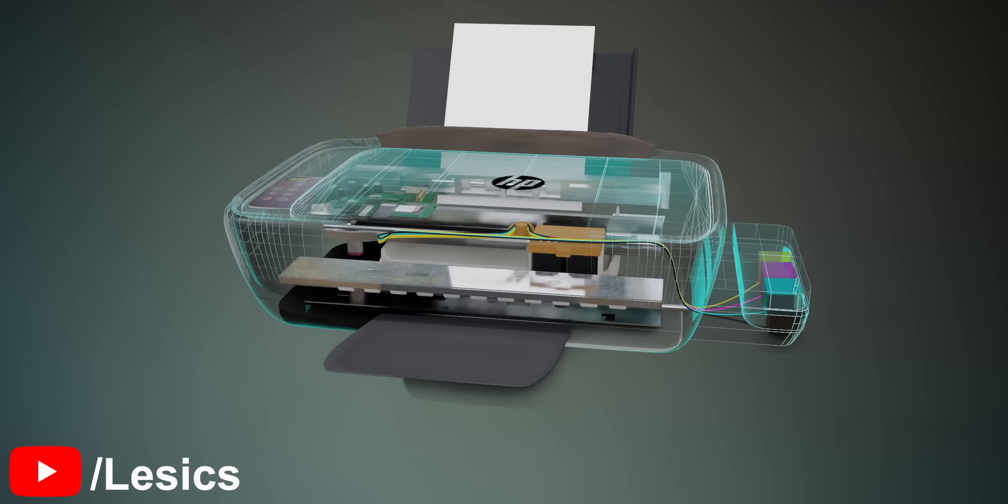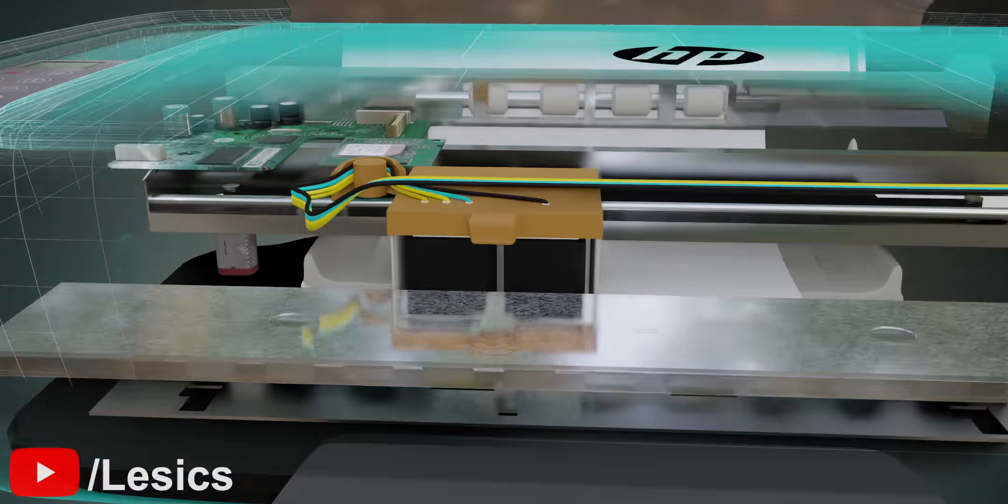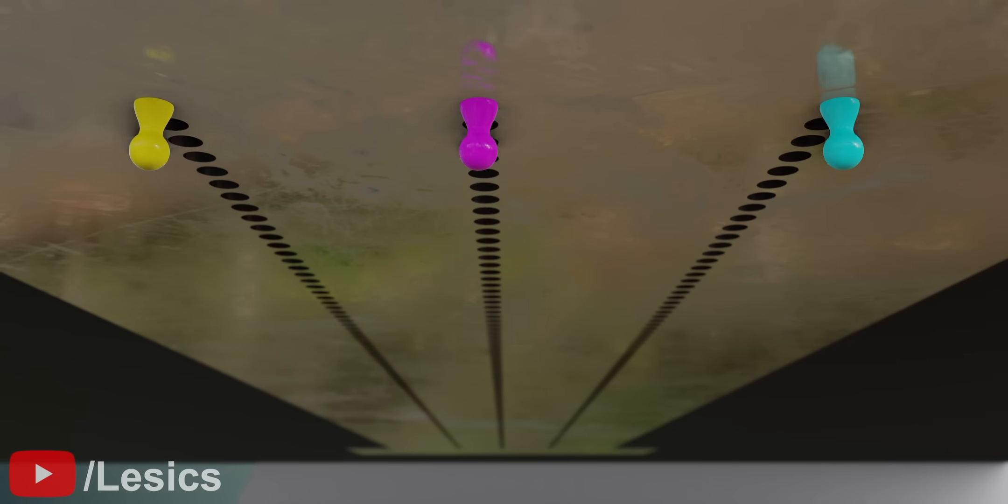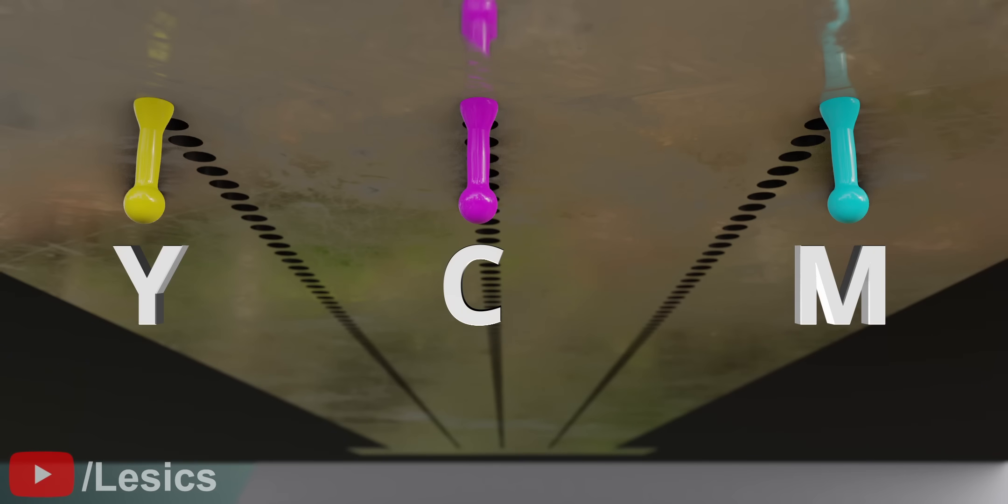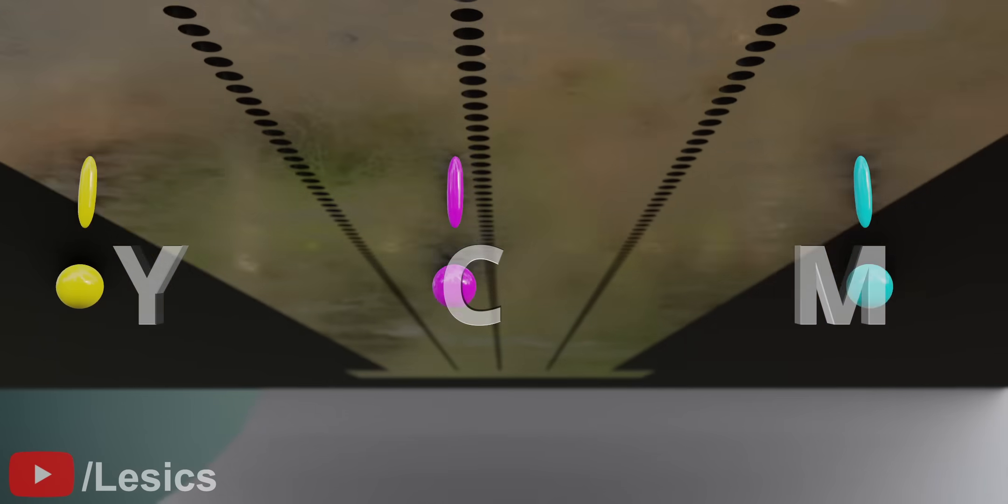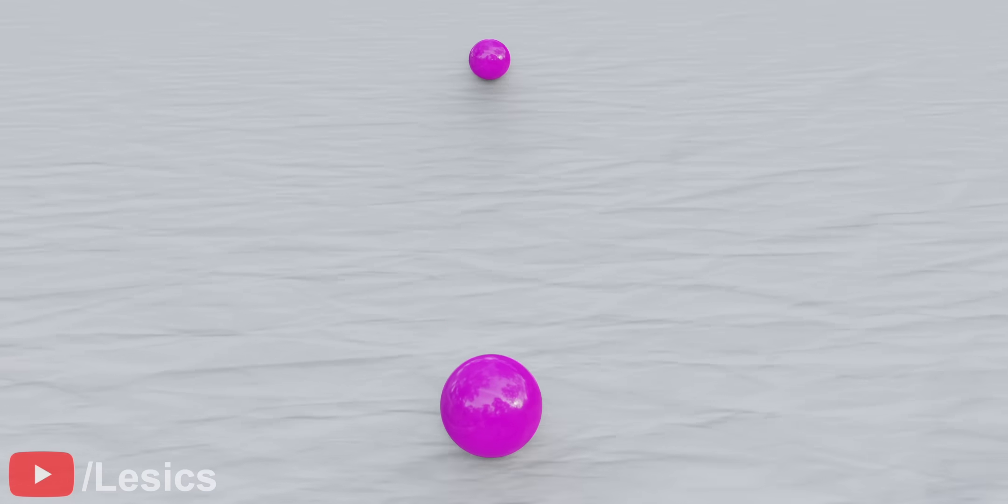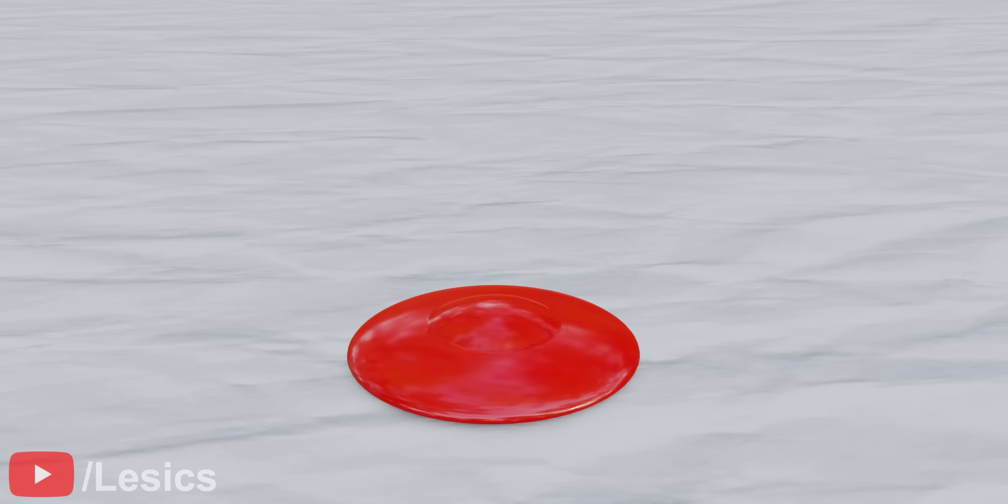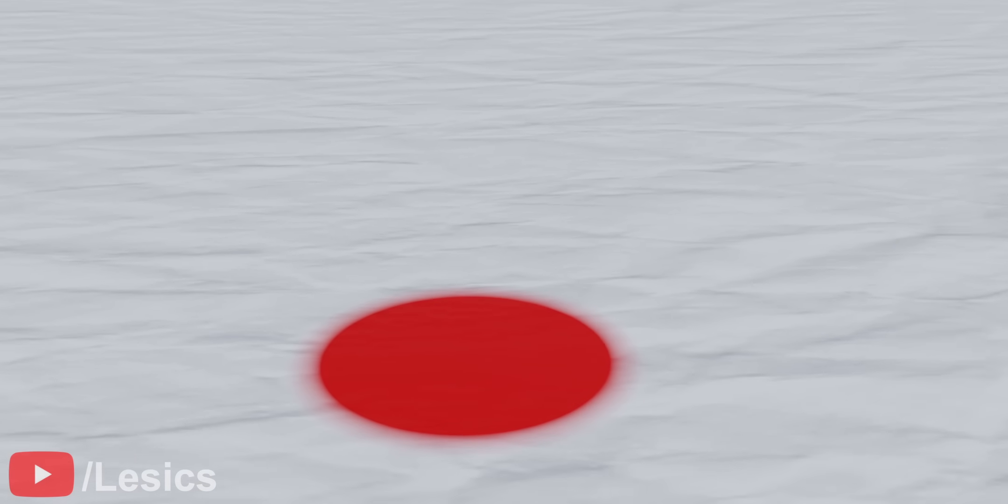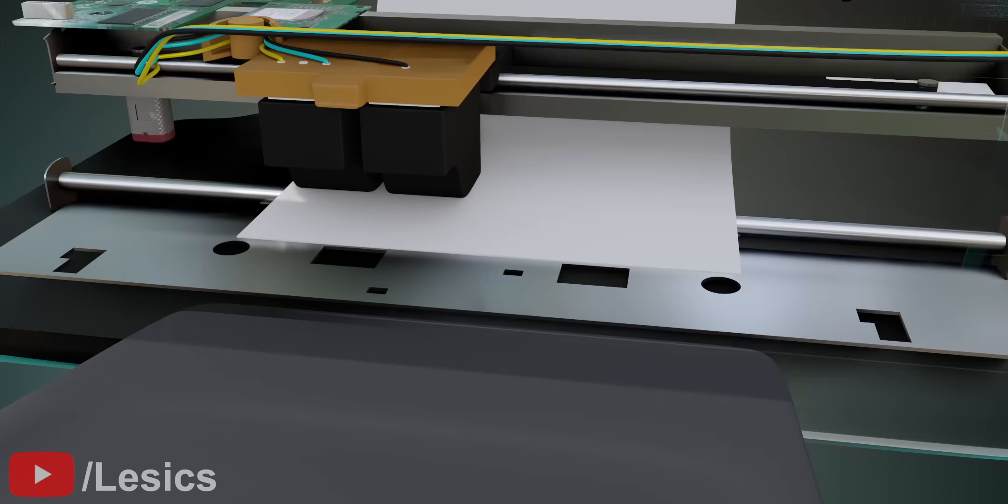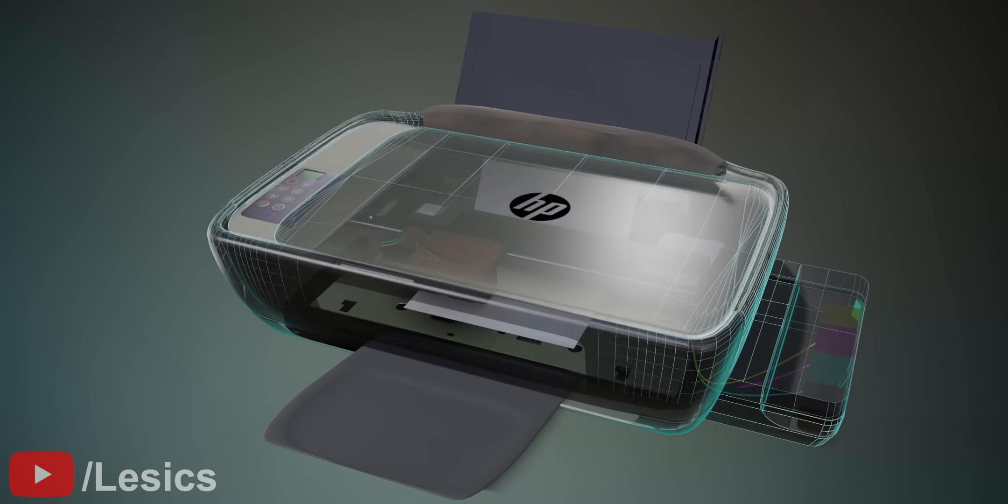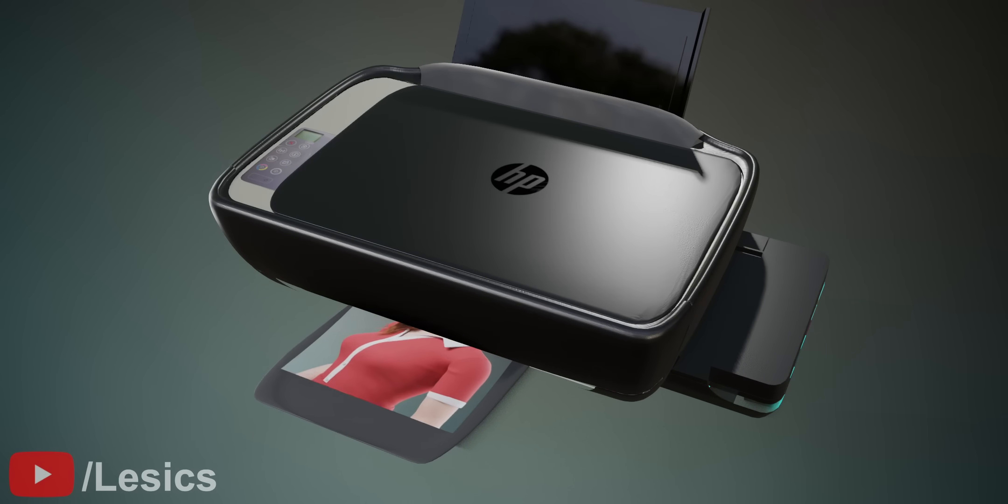Inkjet printer technology is truly the magic of CMY colors. The engineering behind the droplets and how the color algorithm creates the final image is pretty clever.